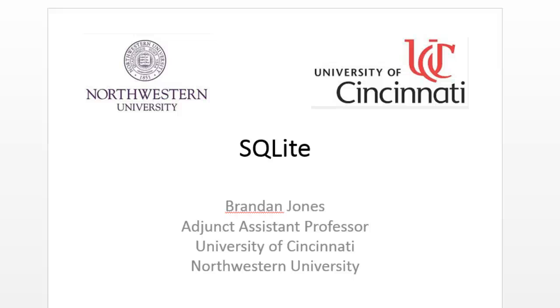This is Brandon Jones with Northwestern University and the University of Cincinnati. In this series of lectures we are going to explore SQLite and not just the syntax of SQLite or what SQLite is, but how it can be used to make our applications better, more user friendly and higher quality.